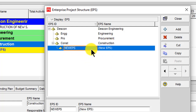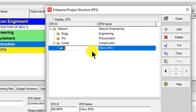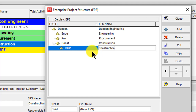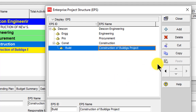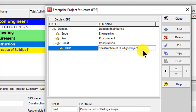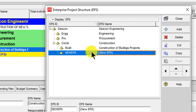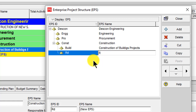Now I will add further categories. Suppose under Construction we have two main categories: Buildings — 'Construction of Building Projects' — and Roads — 'Construction of Roads Projects'.